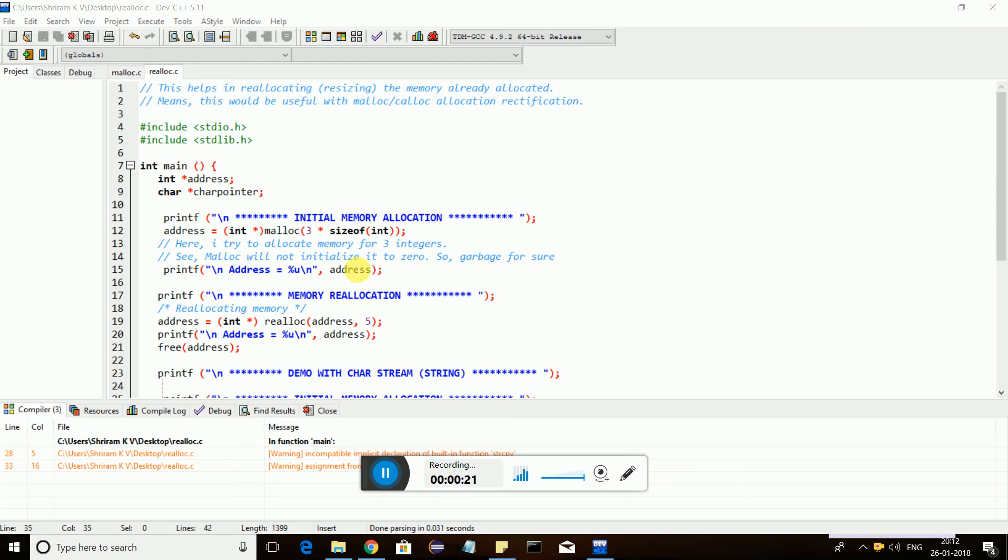I have allocated some memory with malloc or calloc. I discussed that very clearly in my previous video. Malloc will help you allocate some memory, and calloc helps in initializing it to zero, whereas malloc cannot do that.